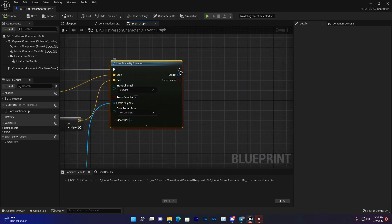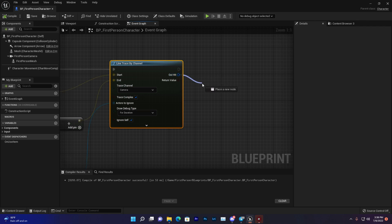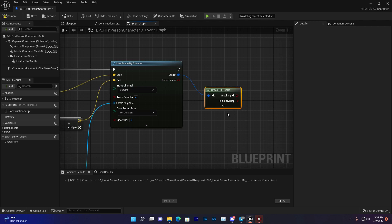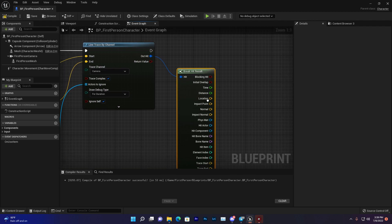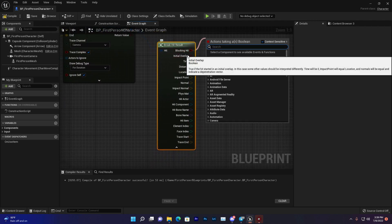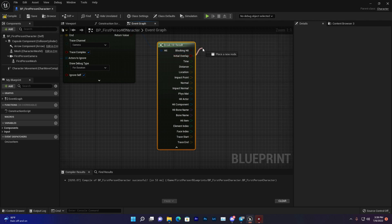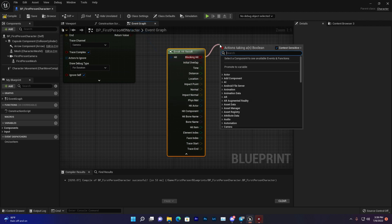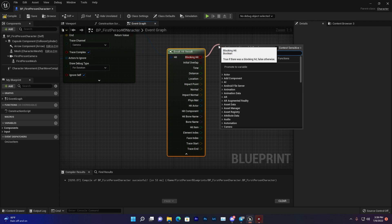With Line Trace by Channel, you find a hit result. If you drag it, you find Break Hit Result, which gives you different things. One is Blocking Hit, which means if it successfully hit, you'll get a boolean true or false.